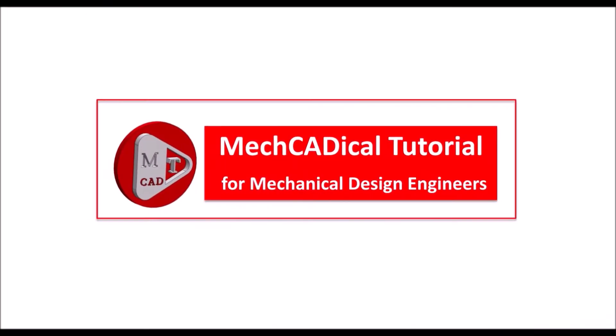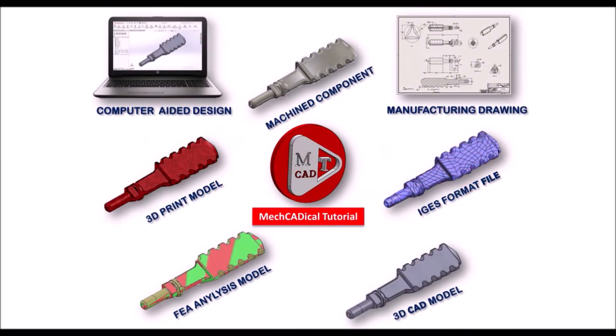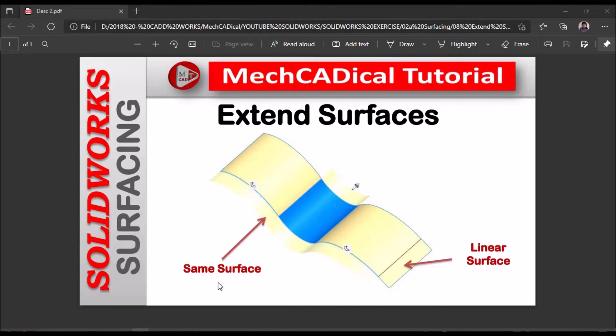Welcome to Mechanical Tutorials. I'm going to teach you different techniques in SOLIDWORKS for mechanical engineers. Today I'm going to explain about extend surfaces. There are different options like extend the same surface or extend linear surface.